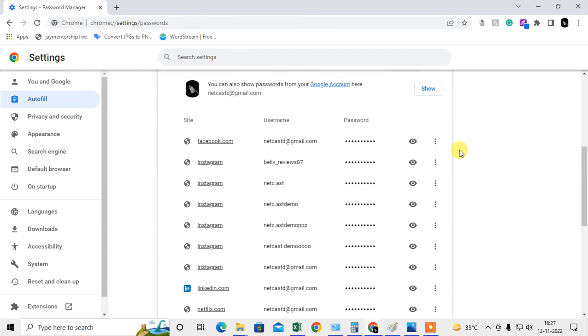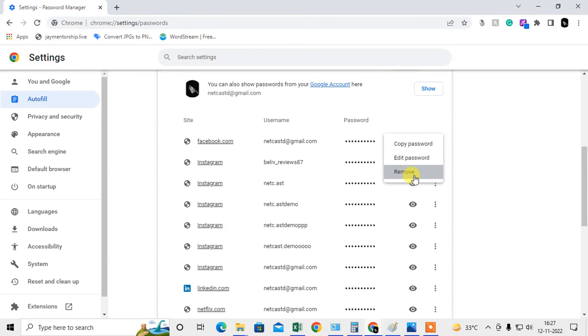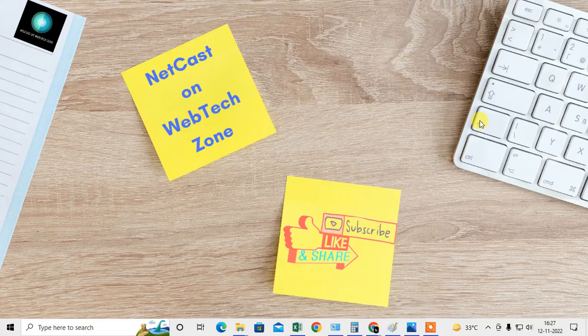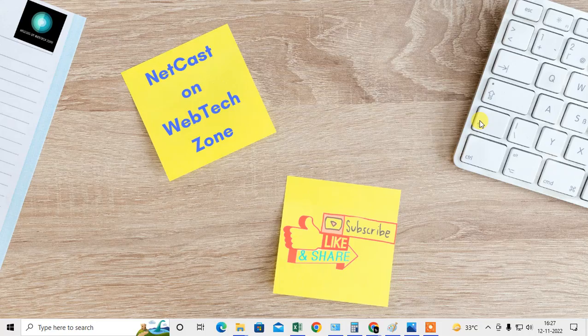Now I will show you how to remove it. You can see the three-dot option next to each password. Click on it and select remove, and it will be removed. I hope you like this video. Thank you for watching.